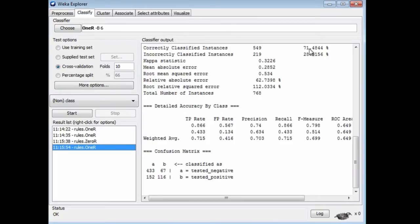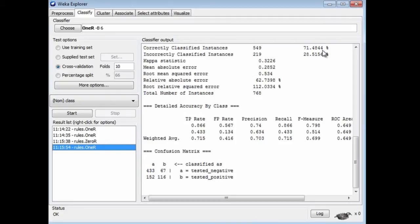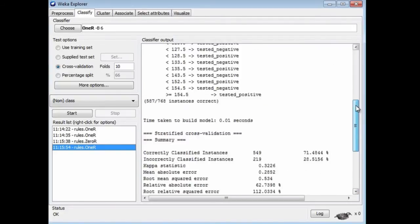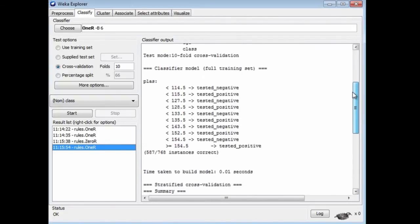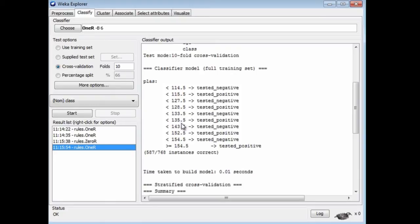Now let's run 1R with default parameter settings. That is a value of 6 for 1R's parameter that controls rule complexity. We get 71.5%. That's pretty good. We're evaluating using cross-validation, and 1R outperforms the baseline accuracy by quite a bit - 71 versus 65. If we look at the rule, it branches on plas, the plasma glucose concentration. Depending on which of these regions the plasma glucose concentration falls into, we're going to predict a negative or positive outcome. That seems like quite a sensible rule.